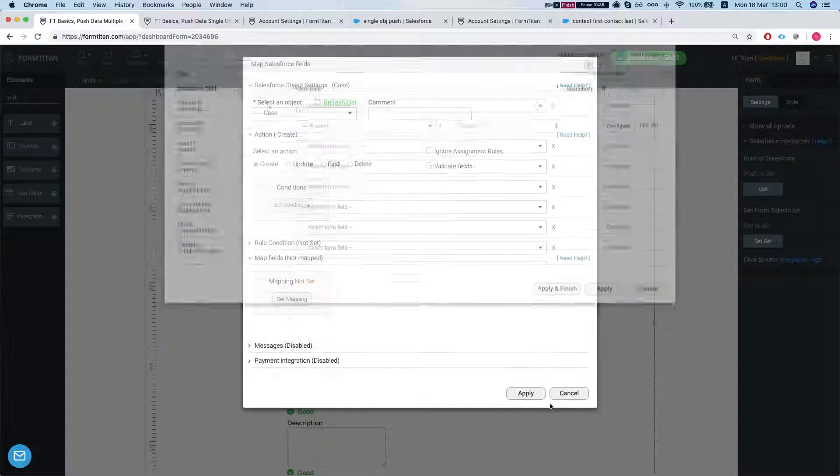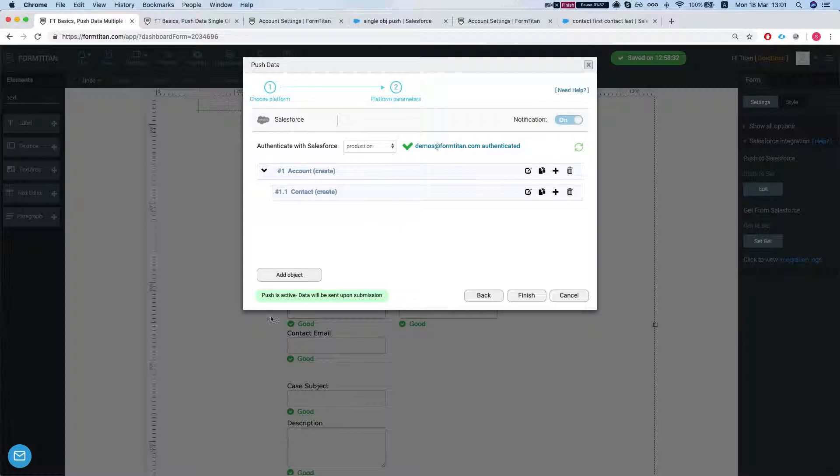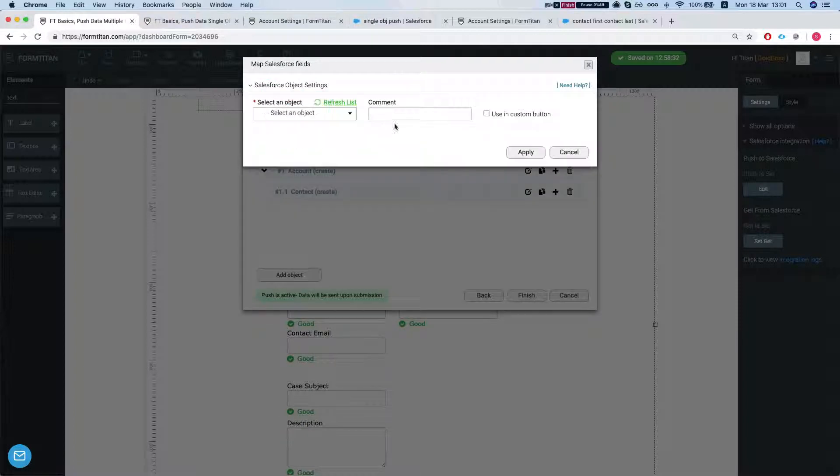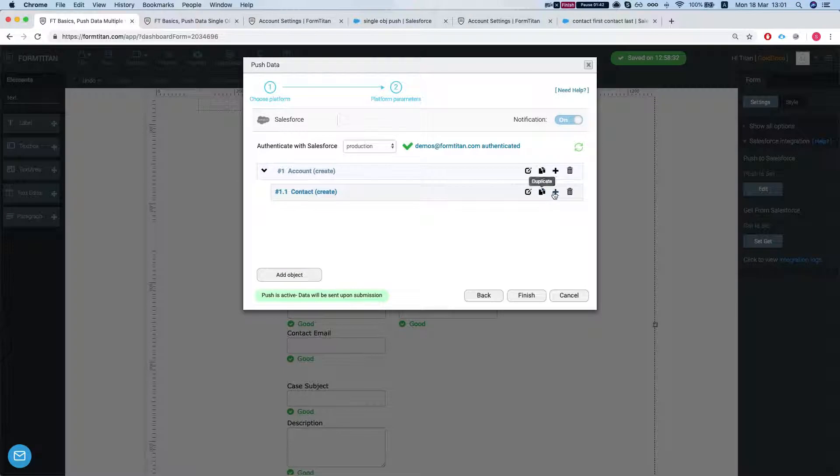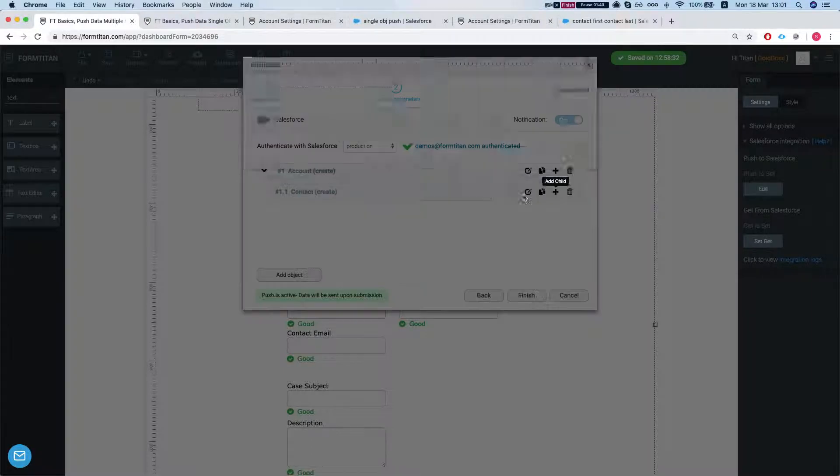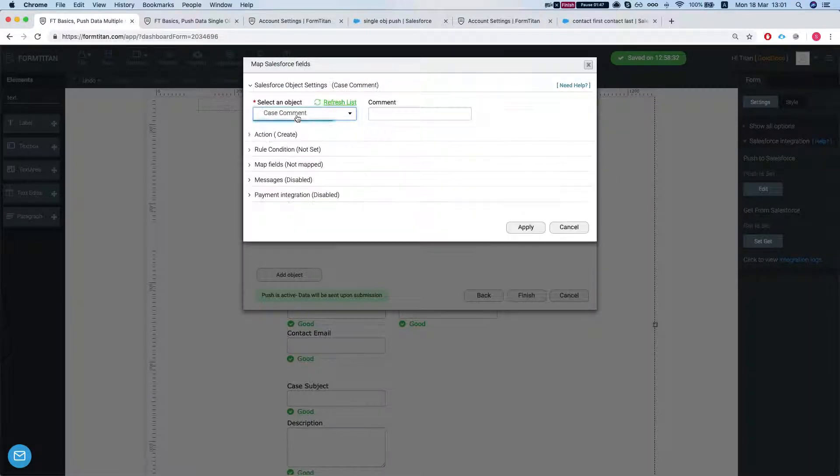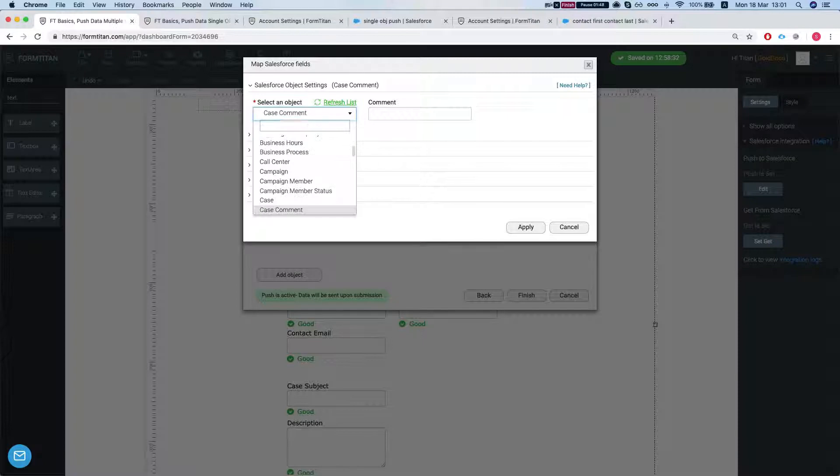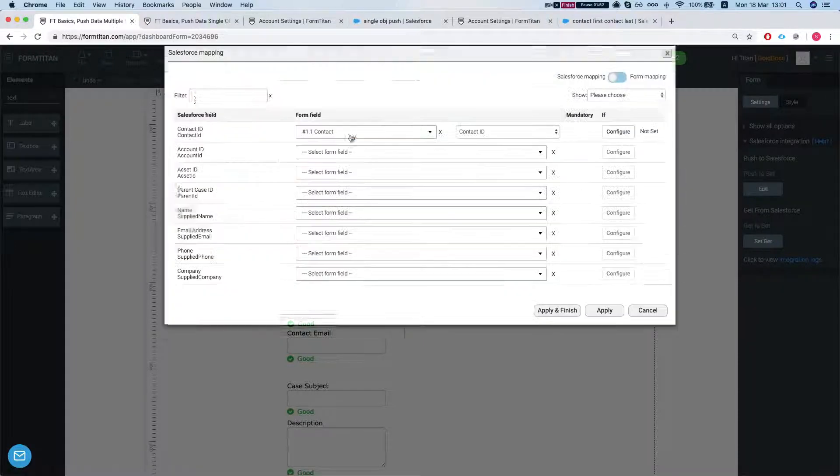Let's say we want to create it so it will be under the account and contact. So let's add a child under the contact, create a case and map the field.